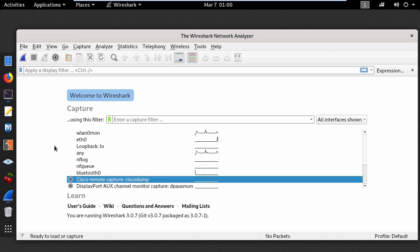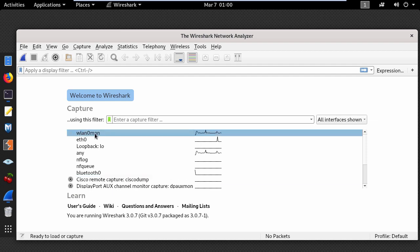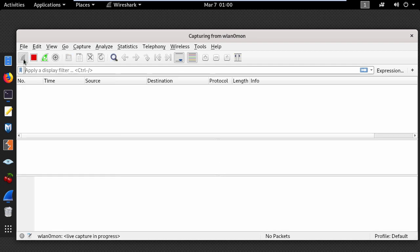Ok, now let's start capturing packets. So here select your wireless interface and click start capturing.